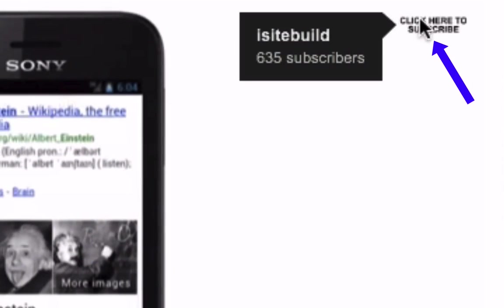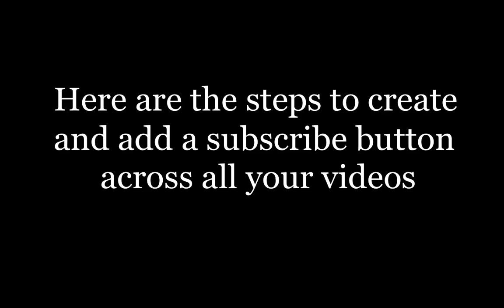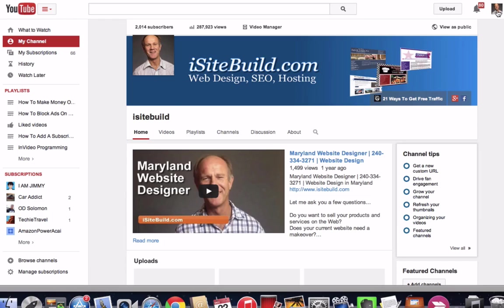But what if you want to add a subscribe button to all the videos on your YouTube channel? You'll save a ton of time because you won't have to add a button every time you upload a new video. When someone clicks on the subscribe button they'll automatically be subscribed to your channel. Here are the steps to create and add a subscribe button across all your videos.